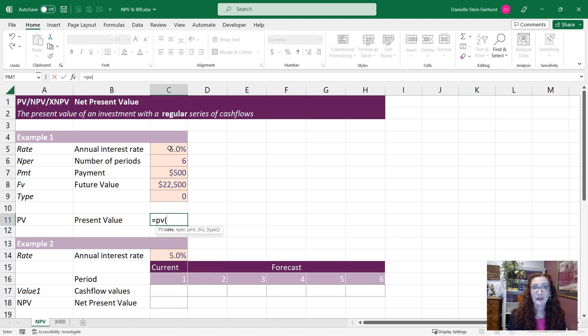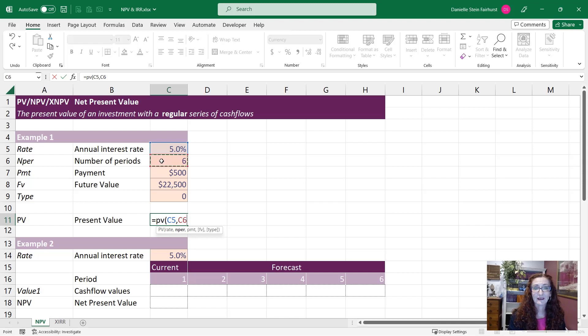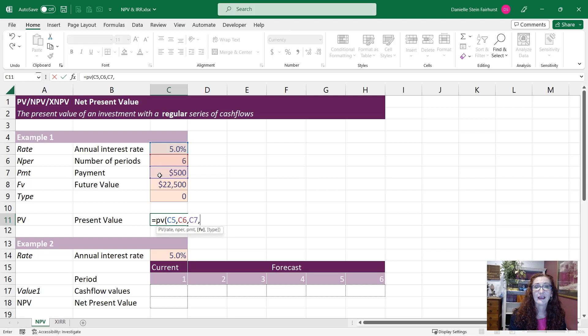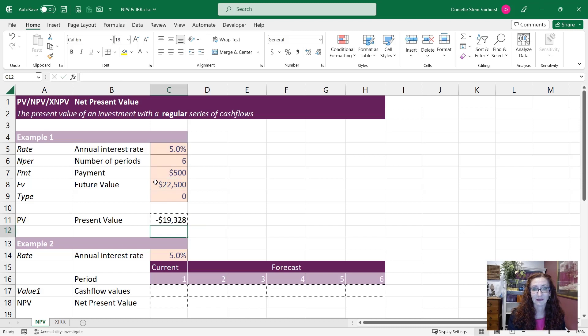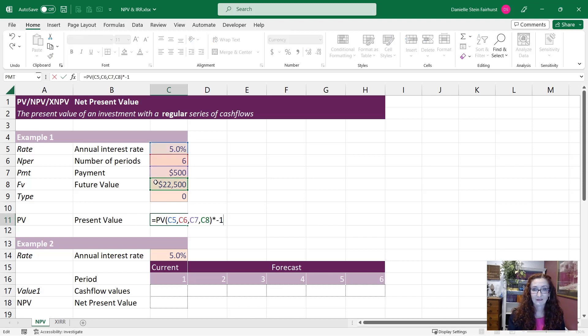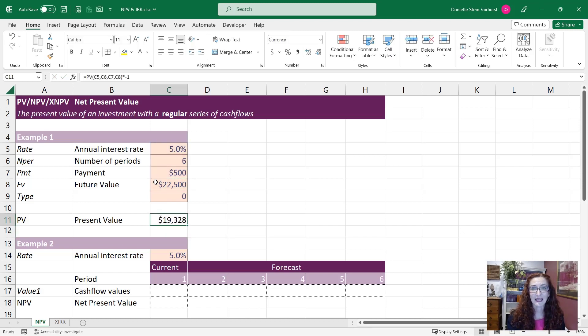So we can just put in a rate, we can say for example it's going to be six years, it's going to be a regular payment of $500 and we are going to receive $22,500 at the end of that time period. So that is going to give us $19,328.